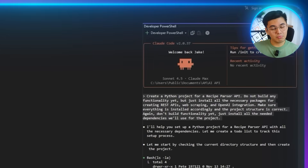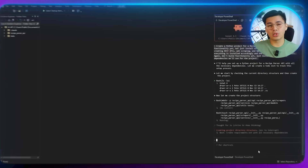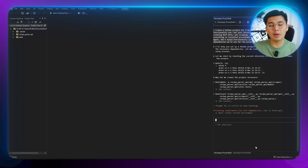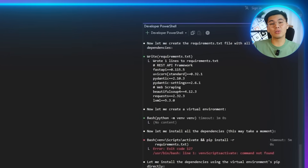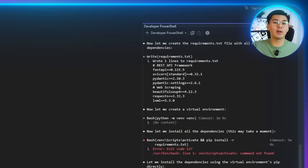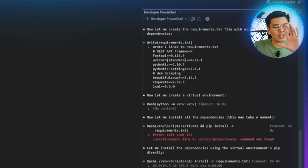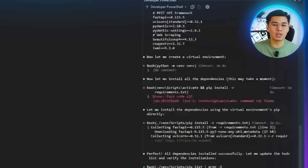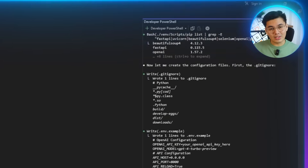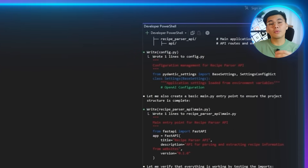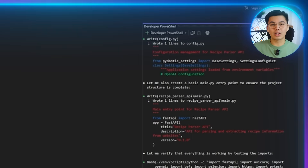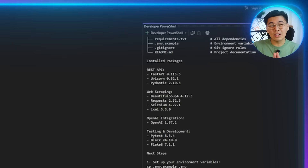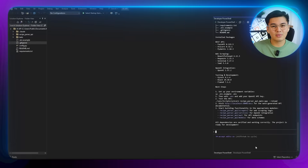Claude handles everything — setting up the folders, installing the scraping libraries, the API frameworks, OpenAI tools, environment variable support, compression libraries, and all the pieces we'll end up using later. When it's done, we're left with a clean, organized project that's ready for real development instead of a patchwork of files.